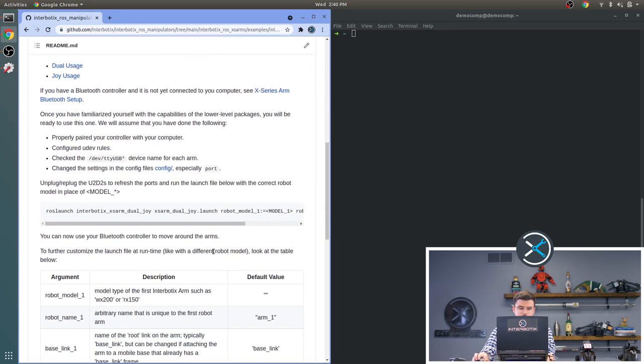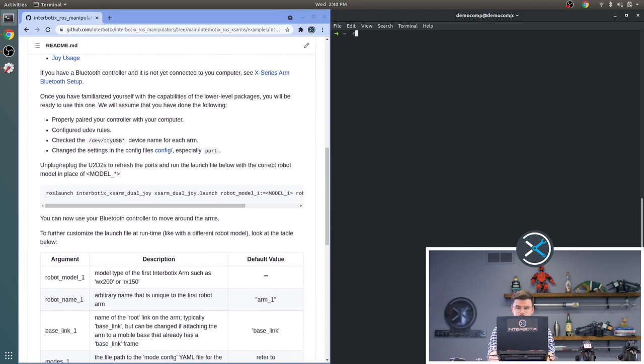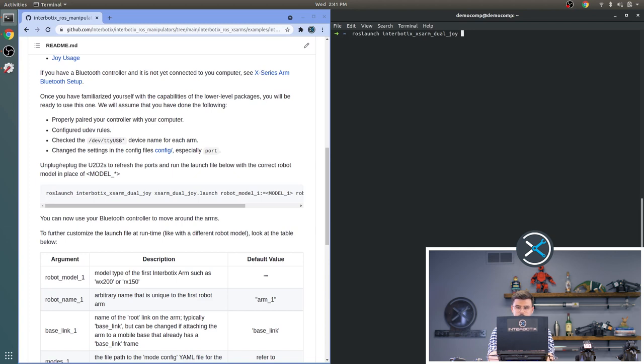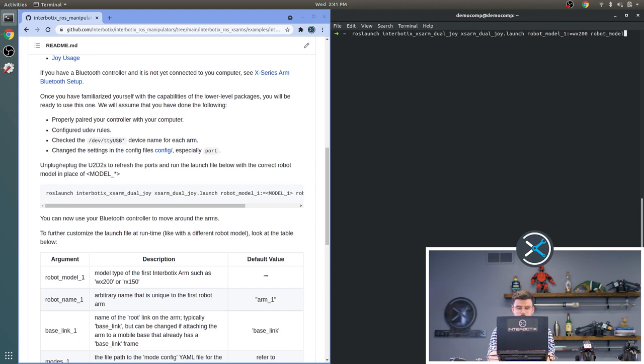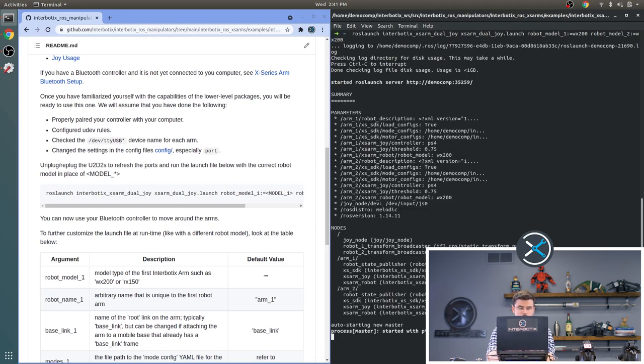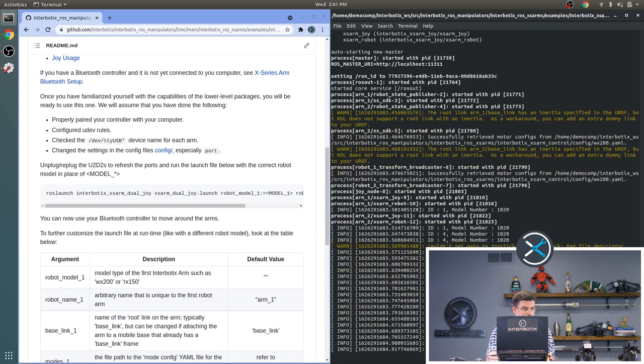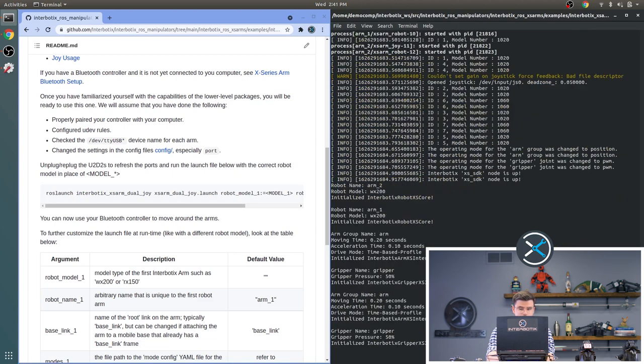And to use this package, we go down to here with this launch argument. So we will do ROS launch, interbotix, XS Arm, dual, Joy, and then the default launch file. We will set robot model 1 to WX200, robot model 2, WX200 as well. OK, this launches them.